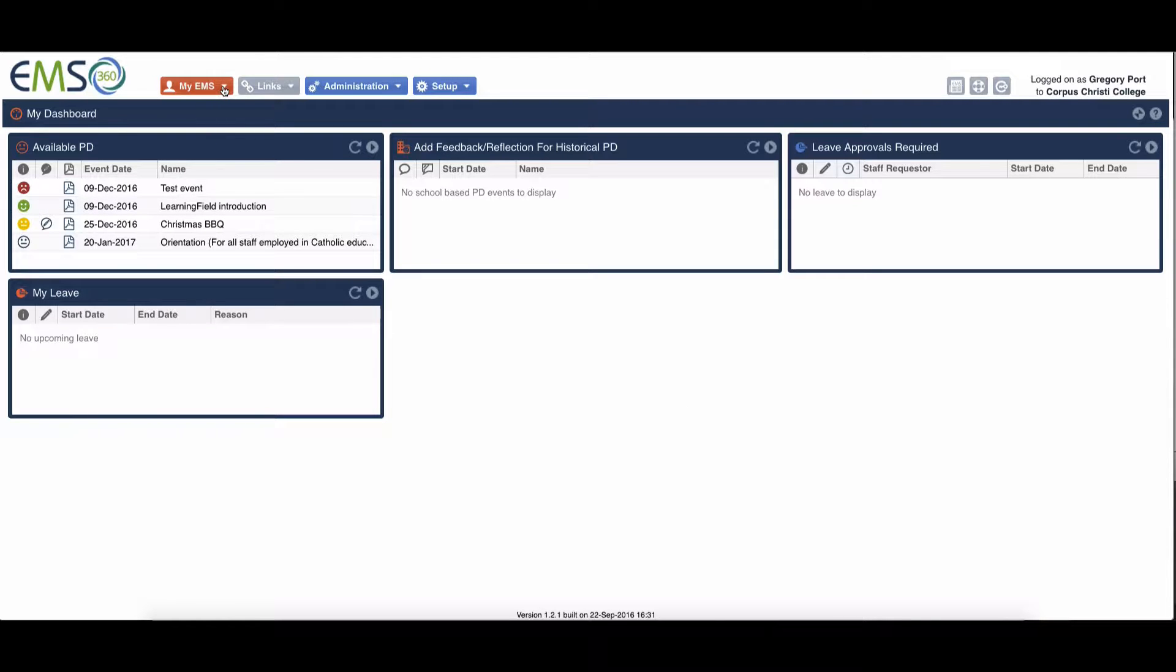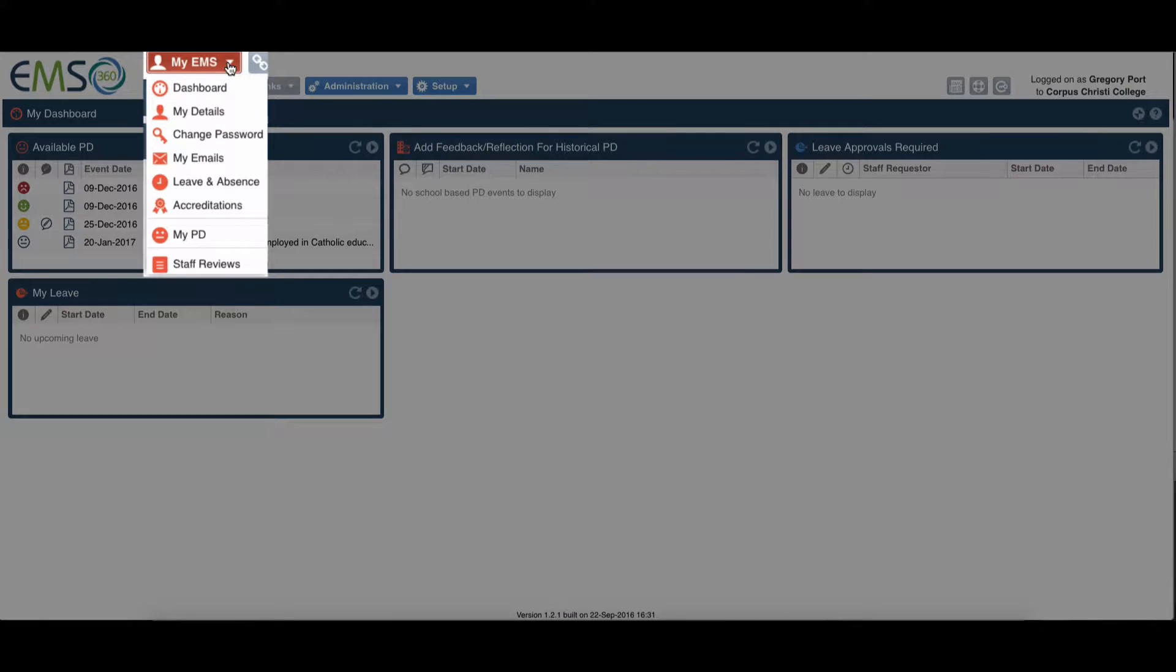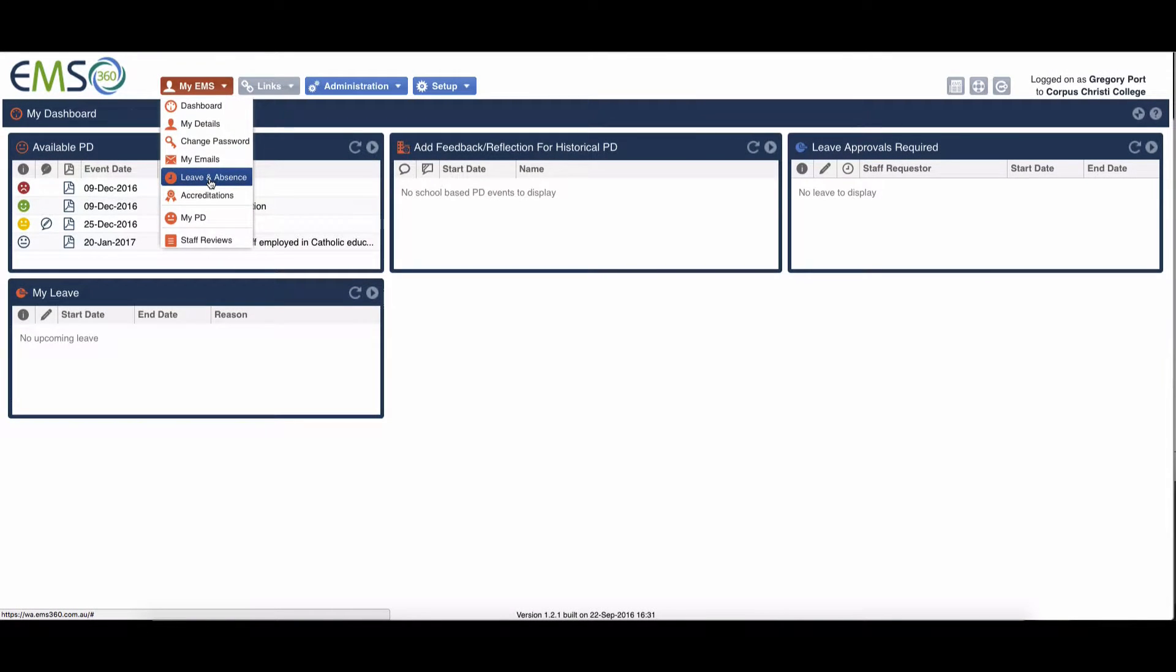When you log in, you go down to leave and absence.